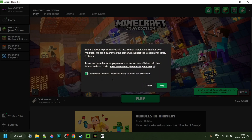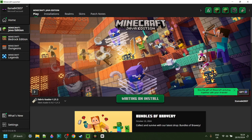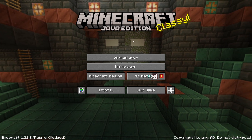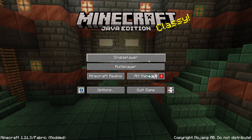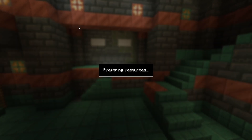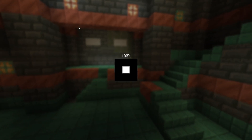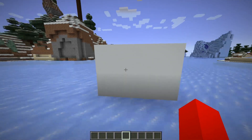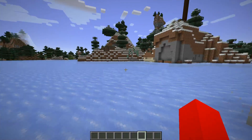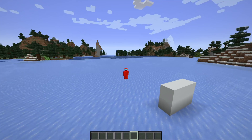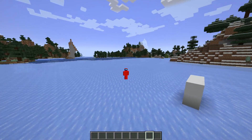After understanding the risks of playing modded Minecraft, I've loaded up Minecraft 1.21.3 Fabric, which is great. I'll head into a single player world and show you how to get started. If you want the full in-depth tutorial, I will link that down in the description below.